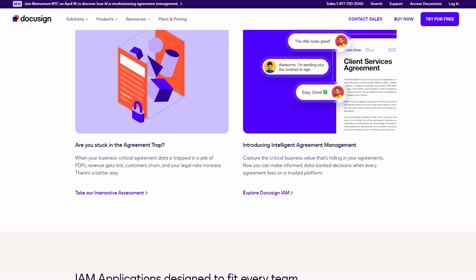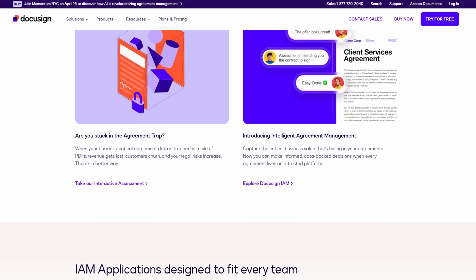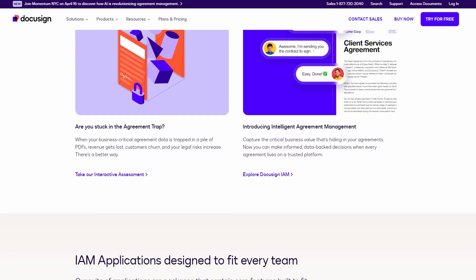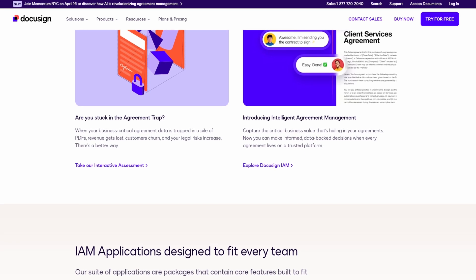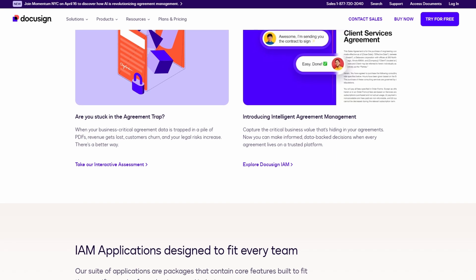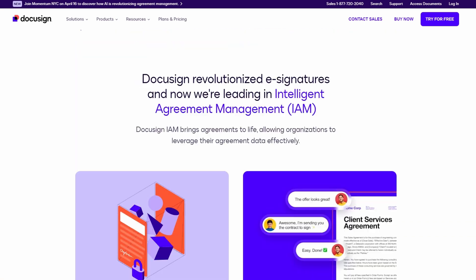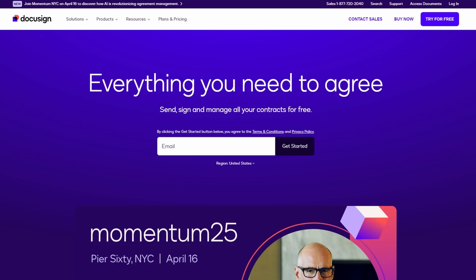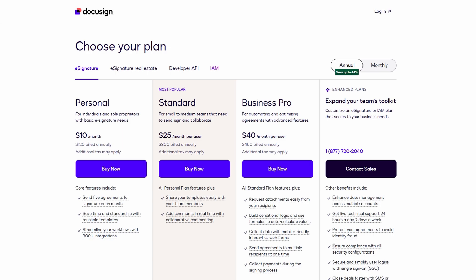Now, DocuSign's pricing plans are pretty flexible, which is one of the reasons it's so popular. They offer three main plans: personal, standard, and business pro.